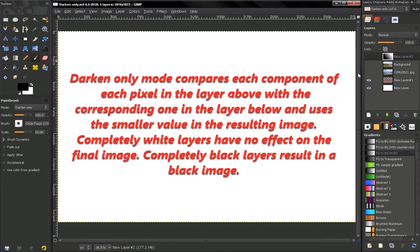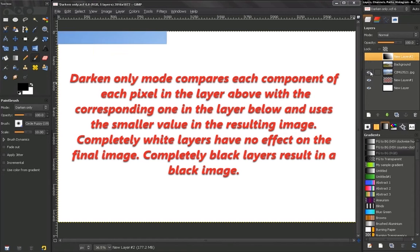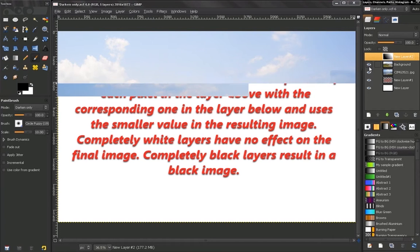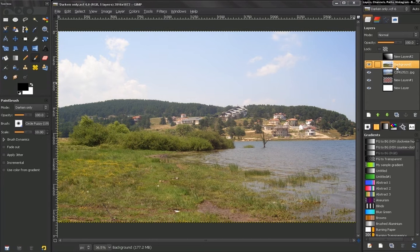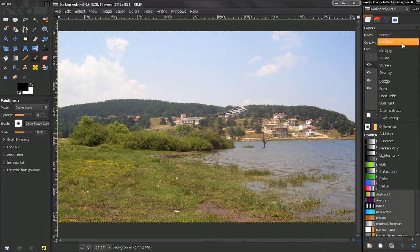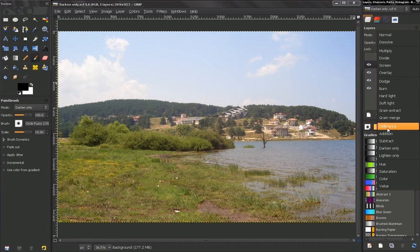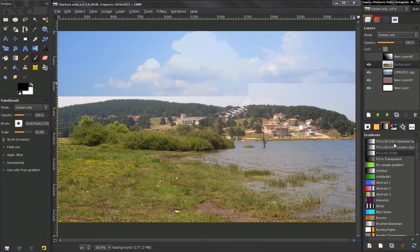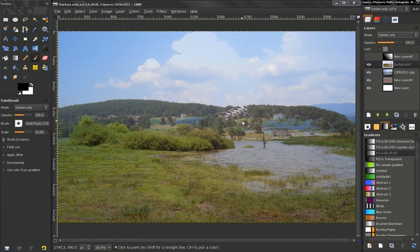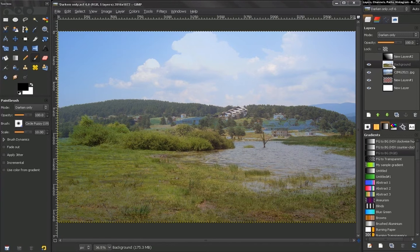We'll see that in a moment. Let's first see how it will affect these two images. Go to Darken Only and you see the effect of combining these two images.